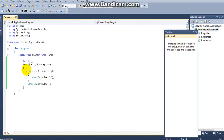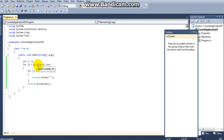First I am taking two variables i and j. So i equal to 1 means i is 1, and i less than or equal to 5 — 1 is less than or equal to 5 — so the condition is true, and control will enter into the loop.